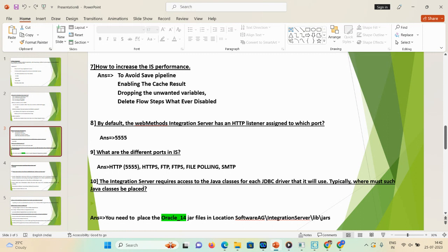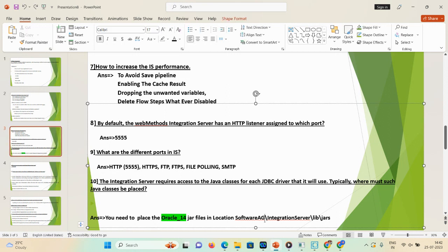Question 10: the Integration Server requires access to Java classes for each JDBC driver. Where should such Java classes be placed? You need to place the Oracle or MySQL JAR files in the location: Software AG\d1 (your instance name)\Integration Server\lib\jars. This applies both for new installations and when re-installing SQL or MySQL server — place the JDBC driver-related JAR files in that location.